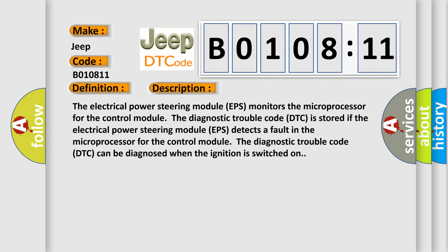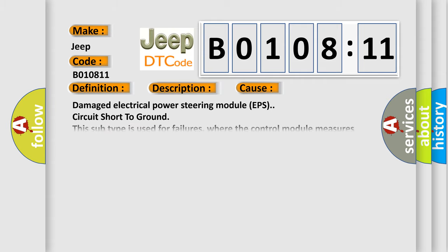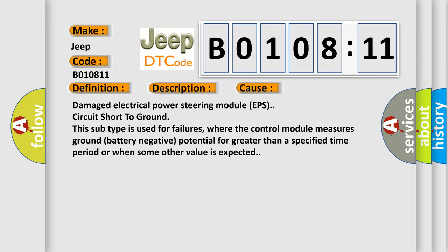This diagnostic error occurs most often in these cases: damaged electrical power steering module EPS circuit short to ground. This subtype is used for failures where the control module measures ground battery negative potential for greater than a specified time period or when some other value is expected.